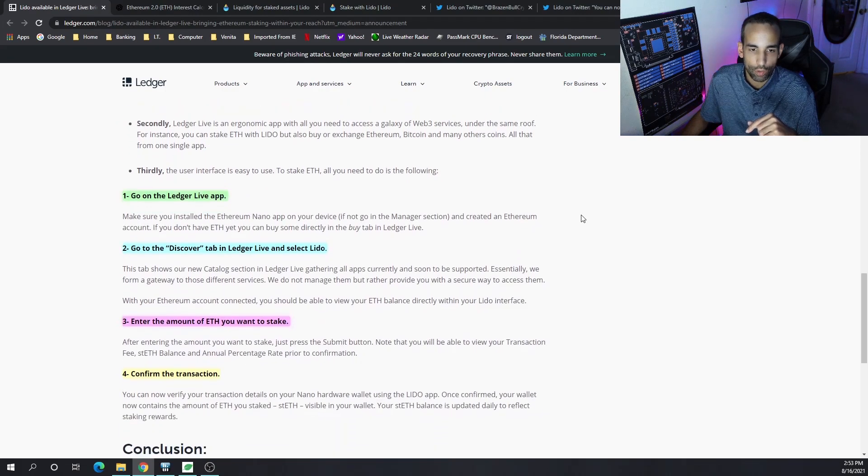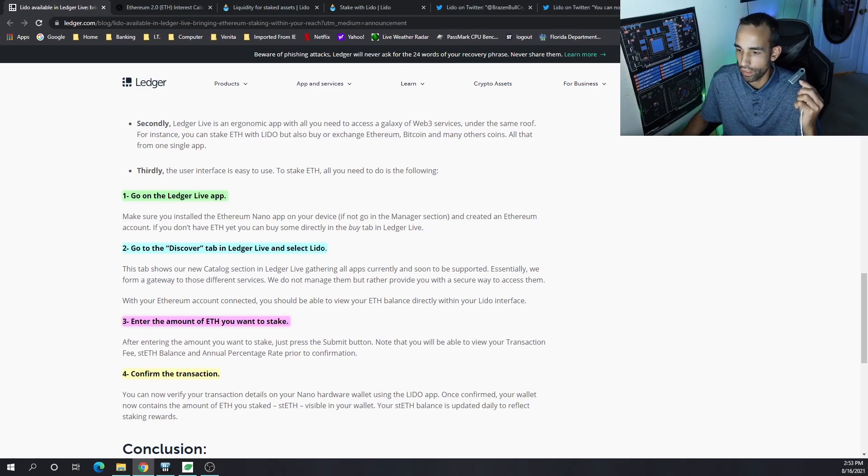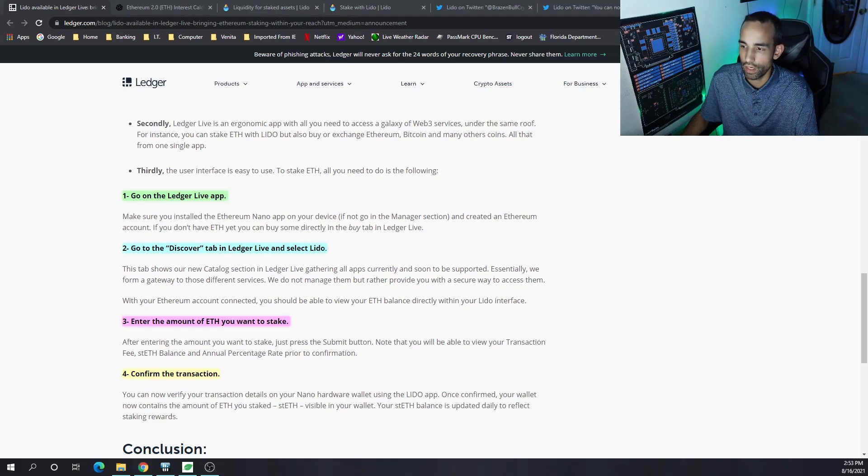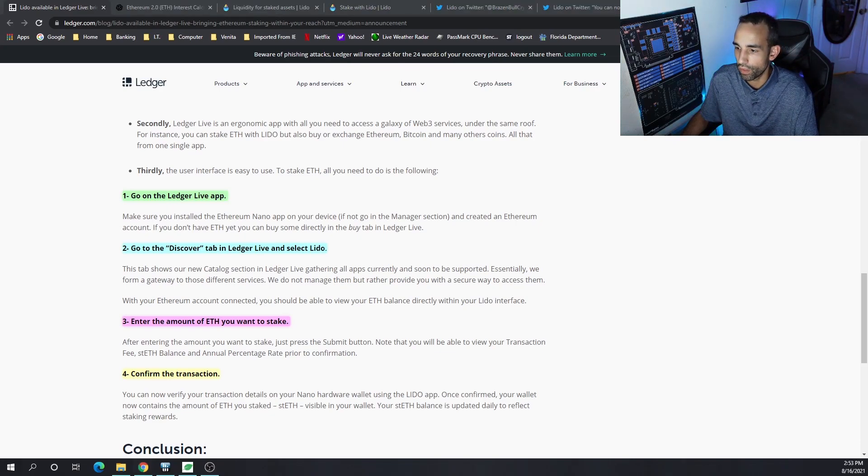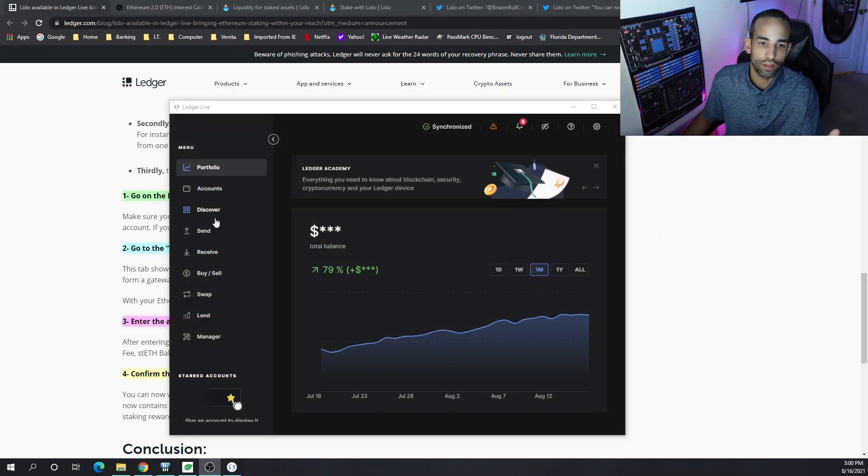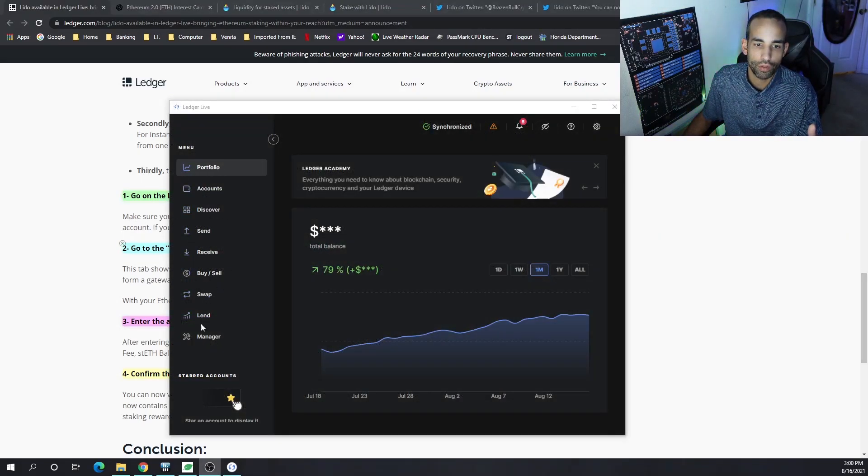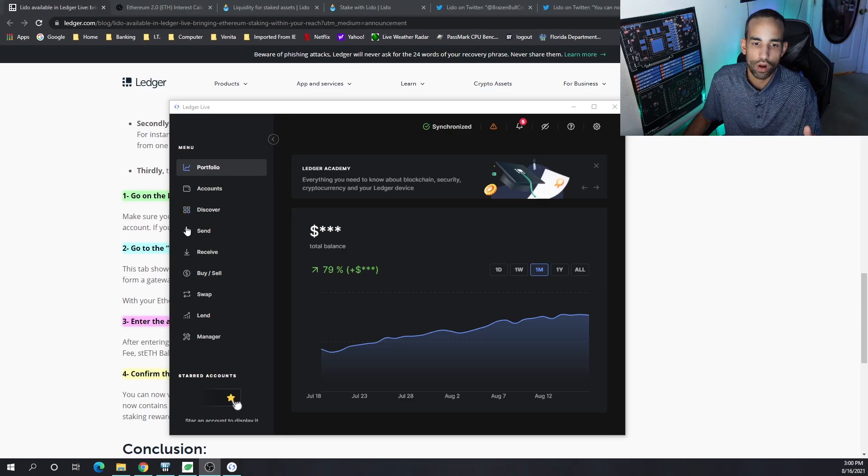How do we get started? Well, first off, we're obviously going to need our Ledger device and then the Ledger Live app. Let me go ahead and load that up. Inside the Ledger Live application, you'll get a bunch of options here on the left-hand side.